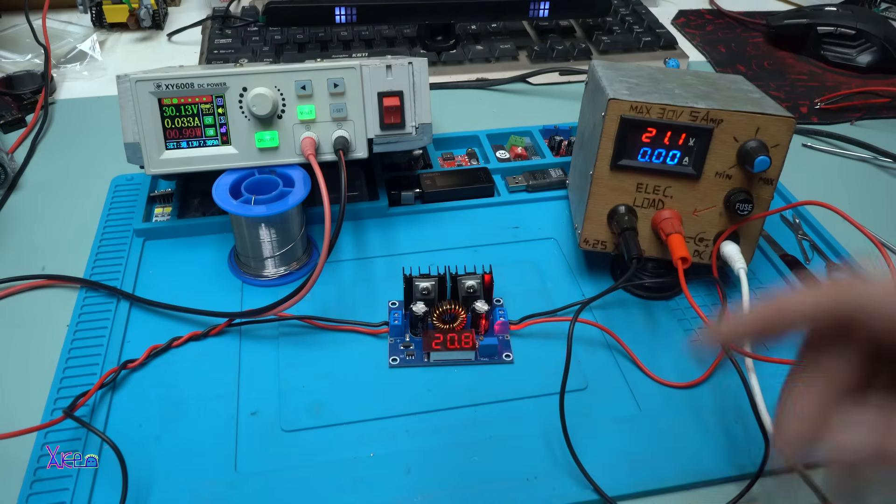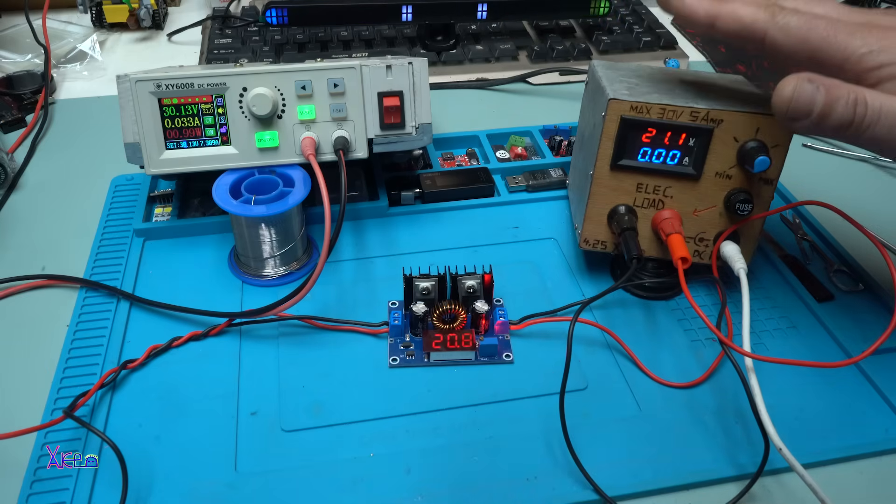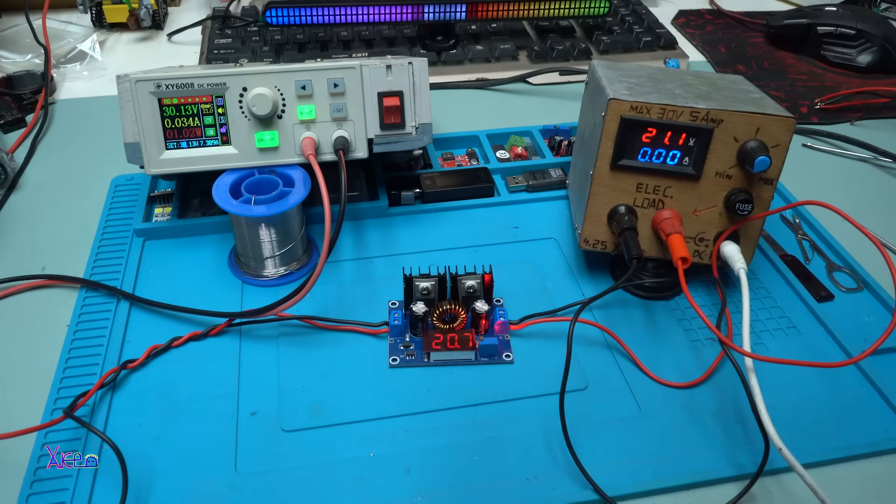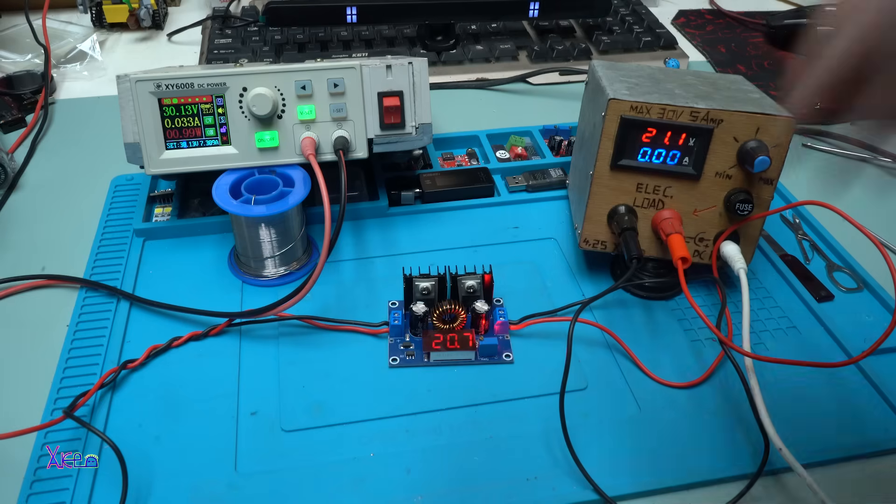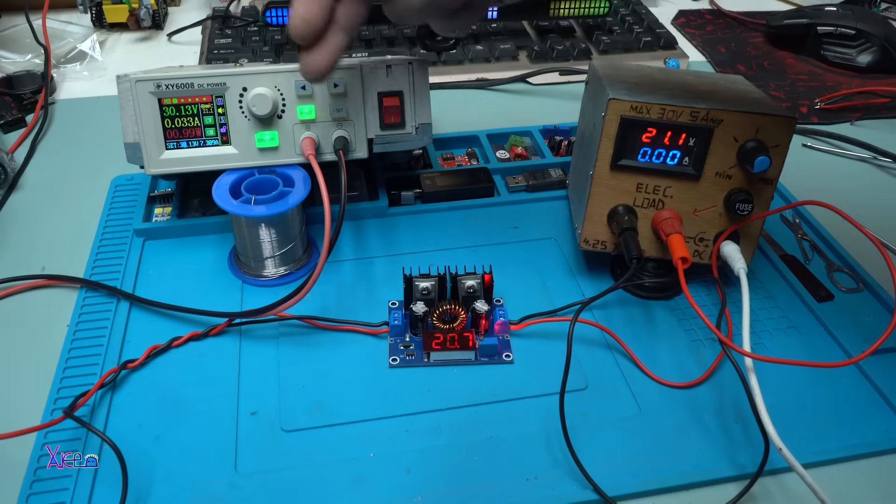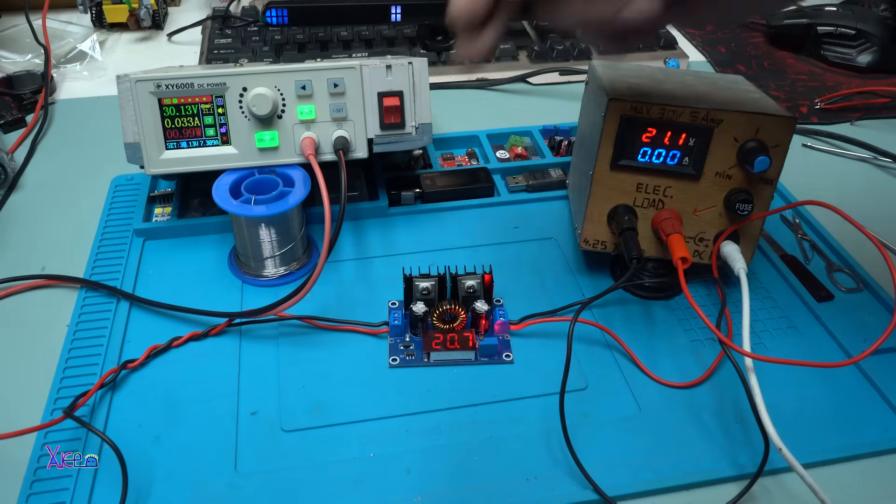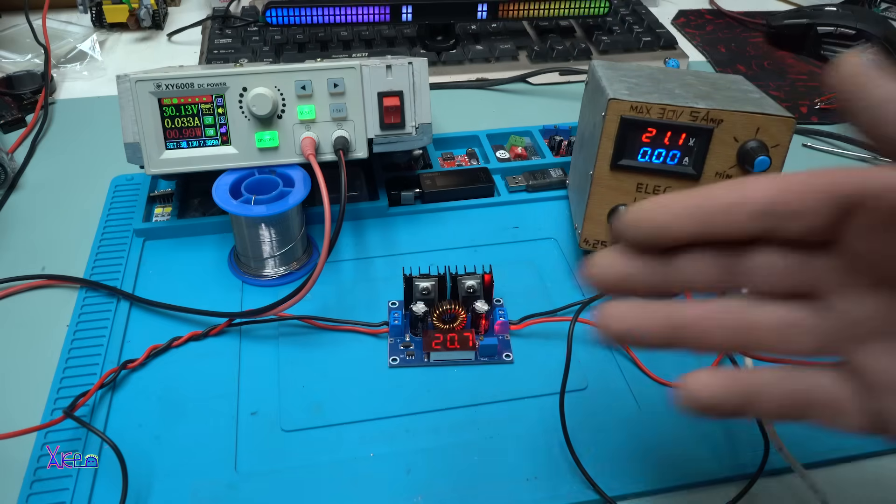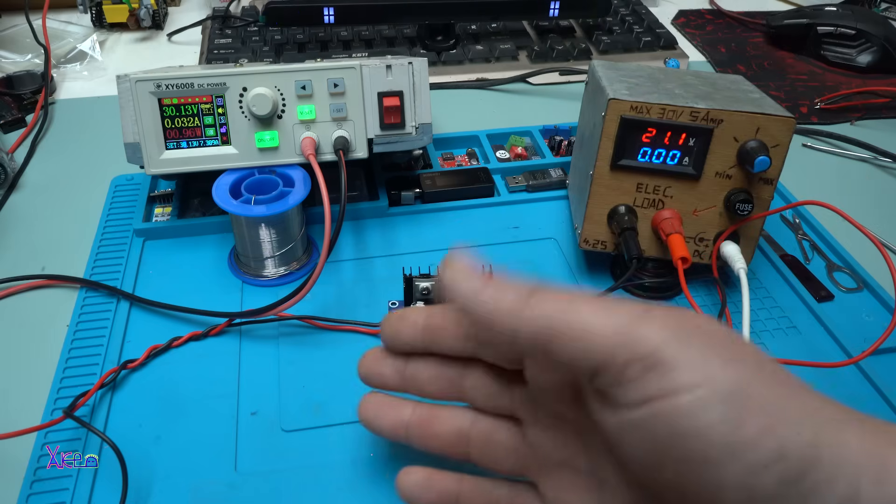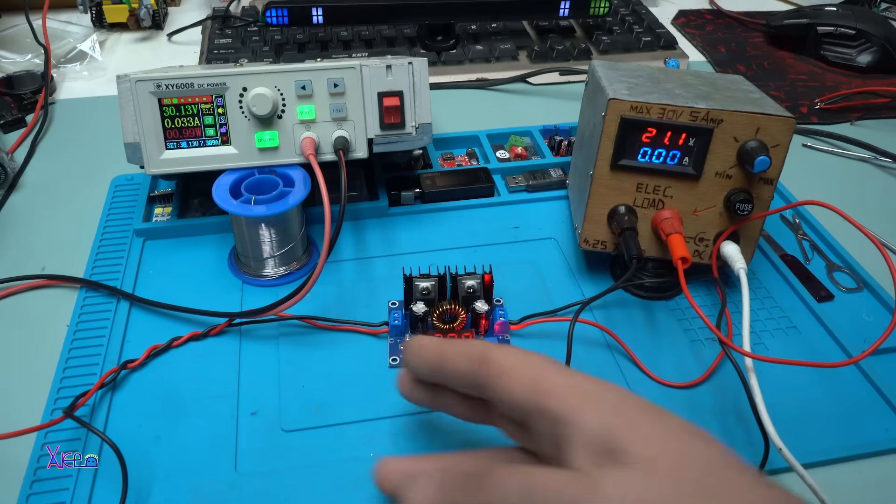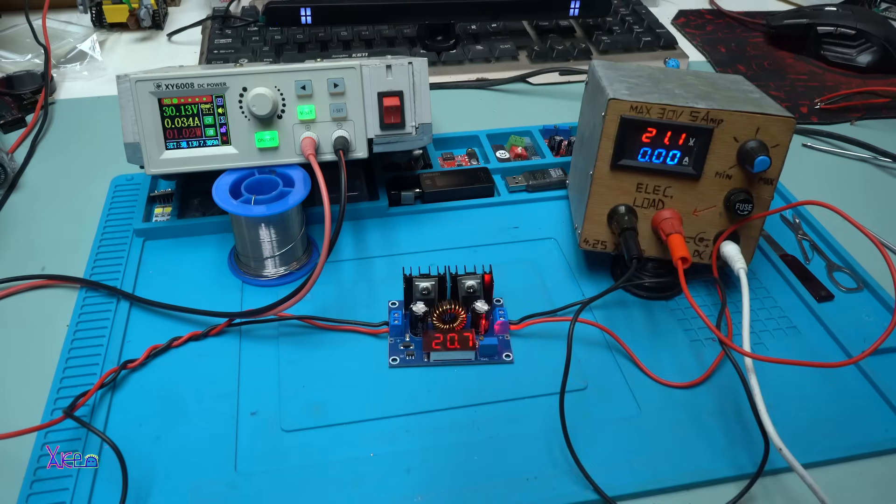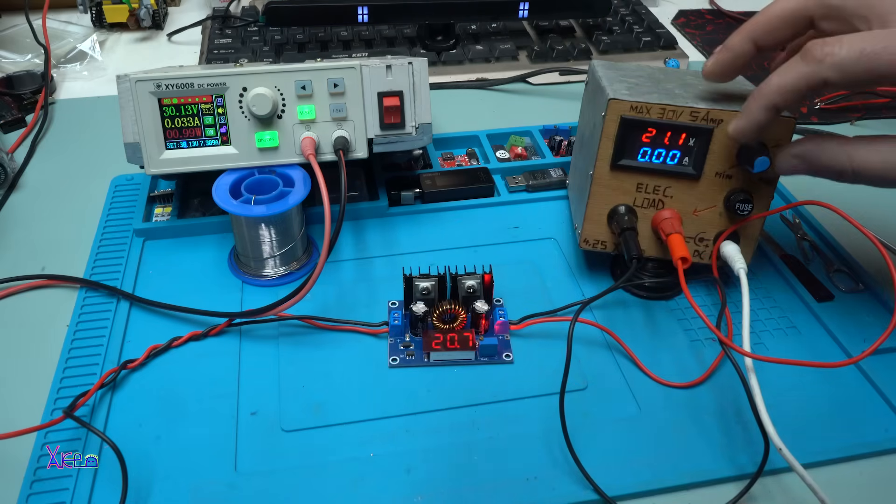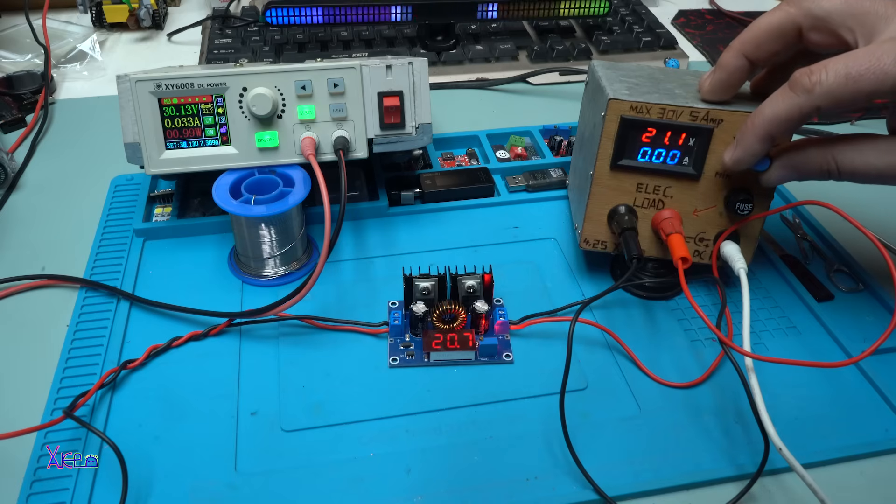Here I have my homemade electronic load that can handle 30 volts and 5 amperes maximum. So the input voltage is 30 volts, the output is 20 volts. Let's say you have hooked up a solar panel on the input but you want to adjust the voltage to 20 volts. This is the electronic load.